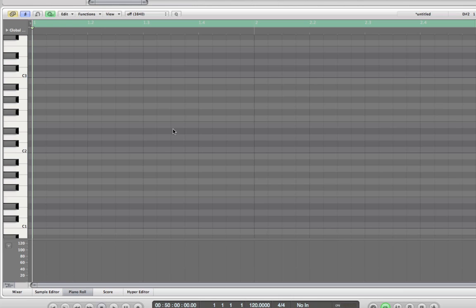Unless you've got a phenomenal memory or this is the 60th time you've watched this DVD, you're not going to be able to recall the circle of fifths, so pause this DVD and don't restart it until you have the pamphlet that came with it in your hand.